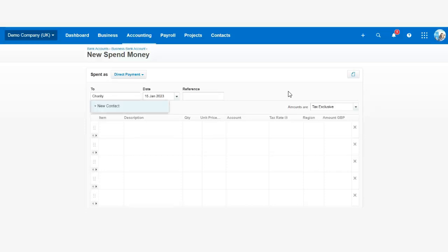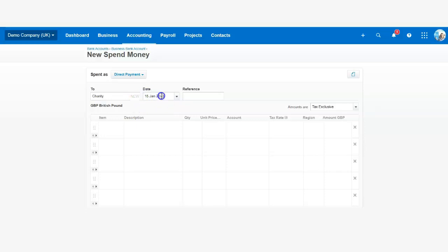What I will do is create a spend money entry for the charity in question. I will pre-record it as today's date.